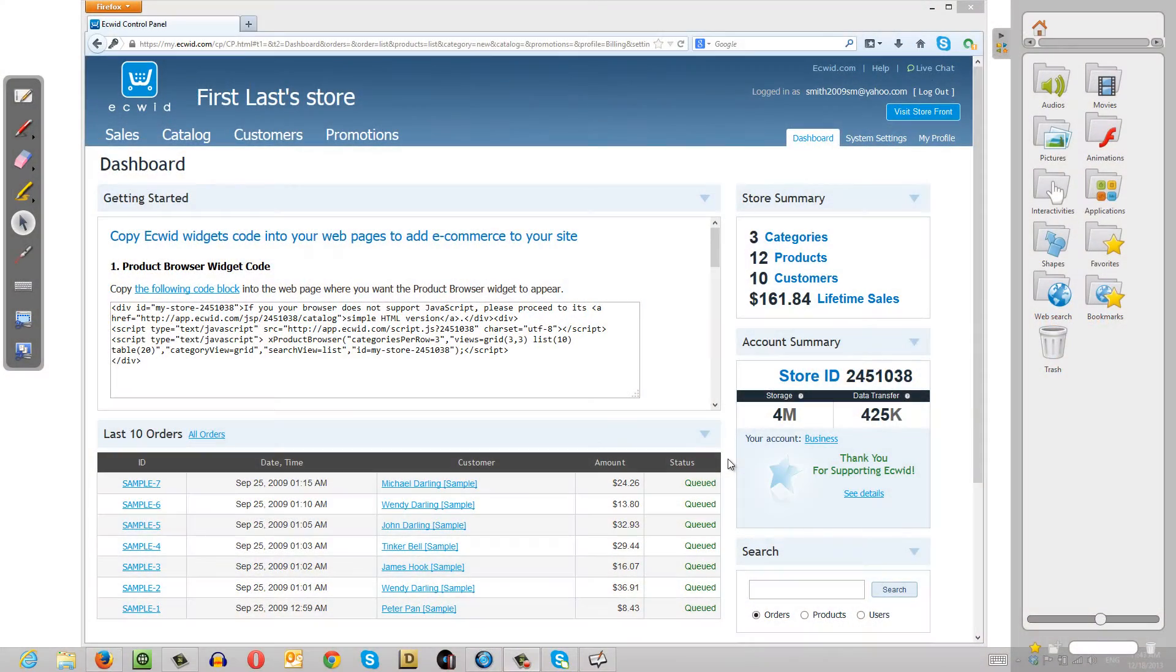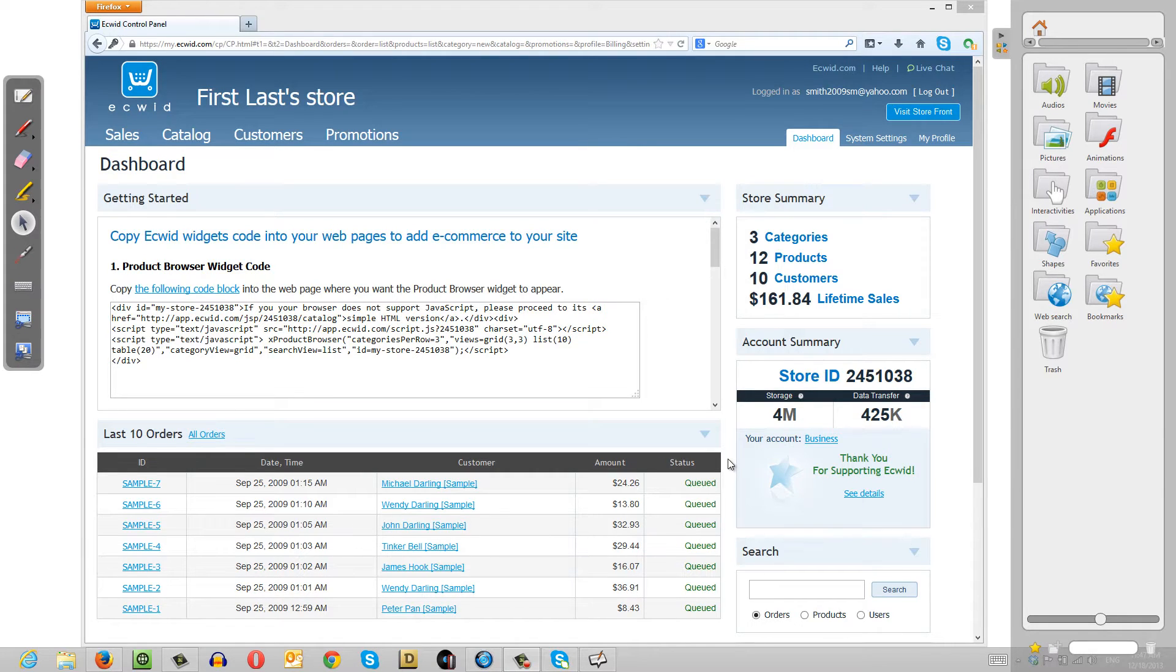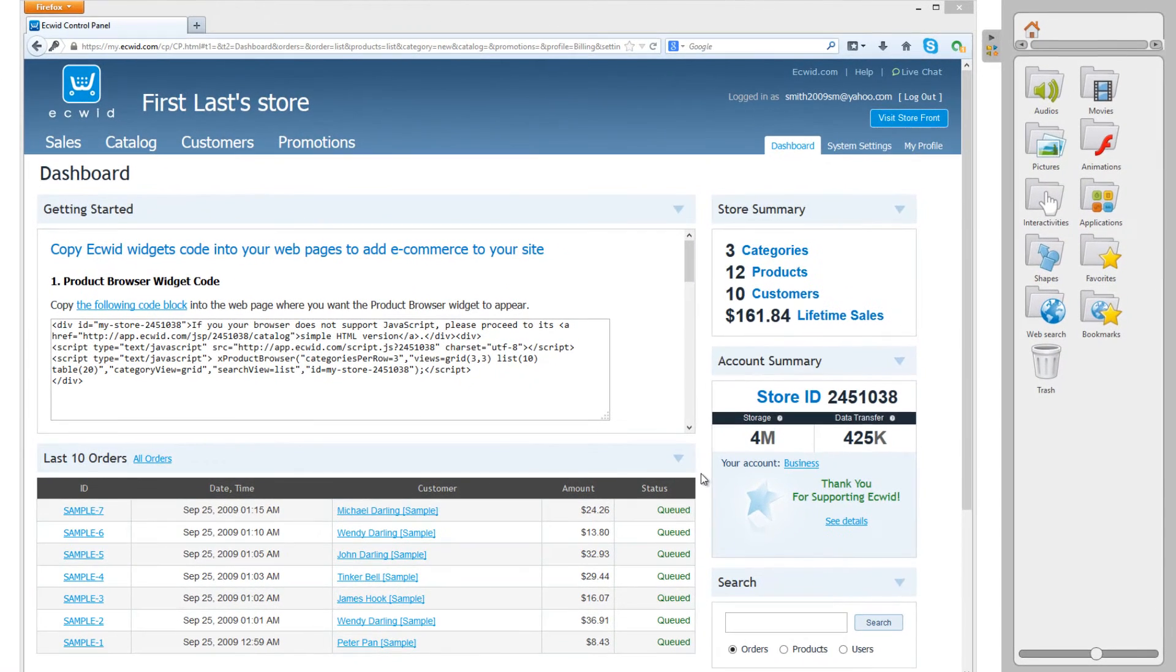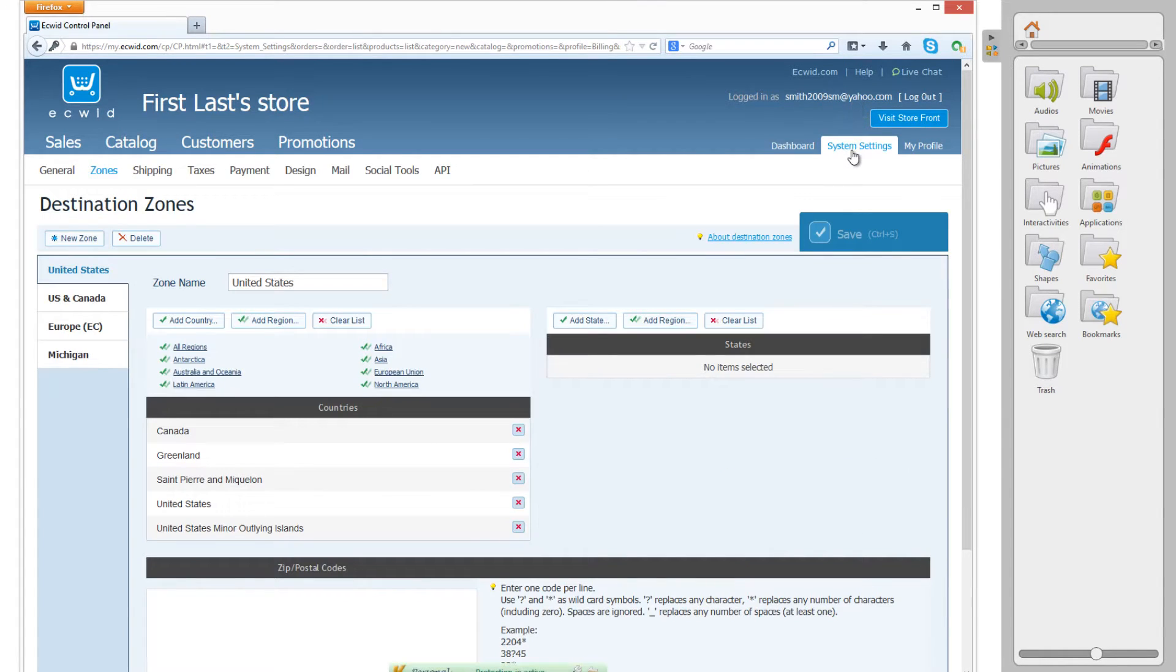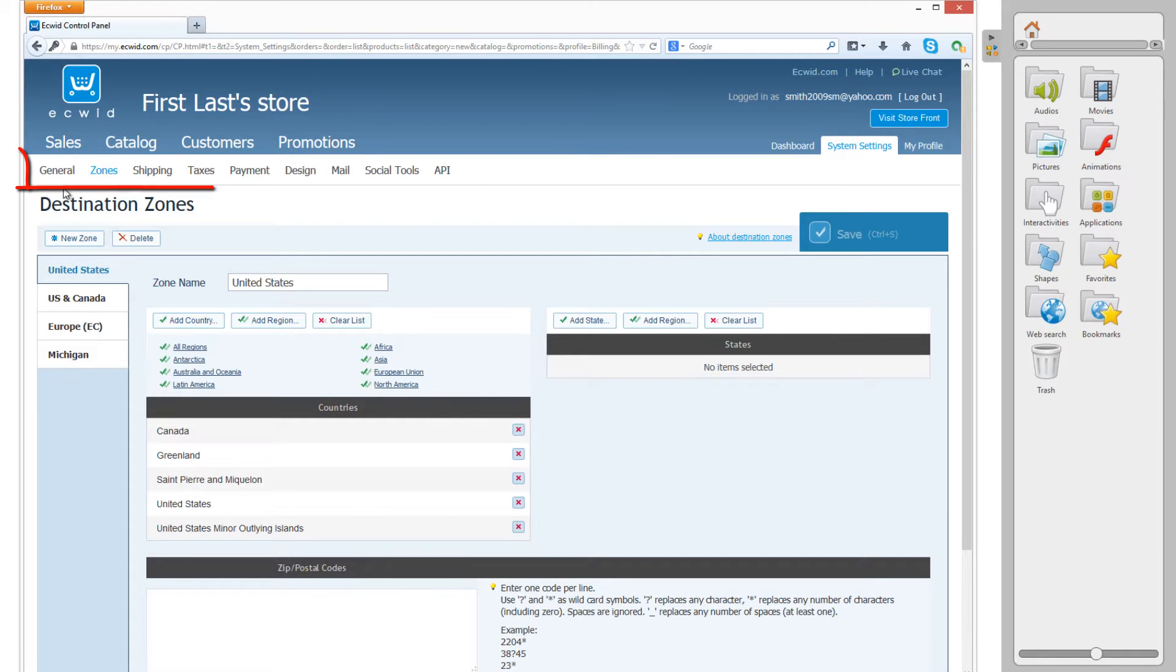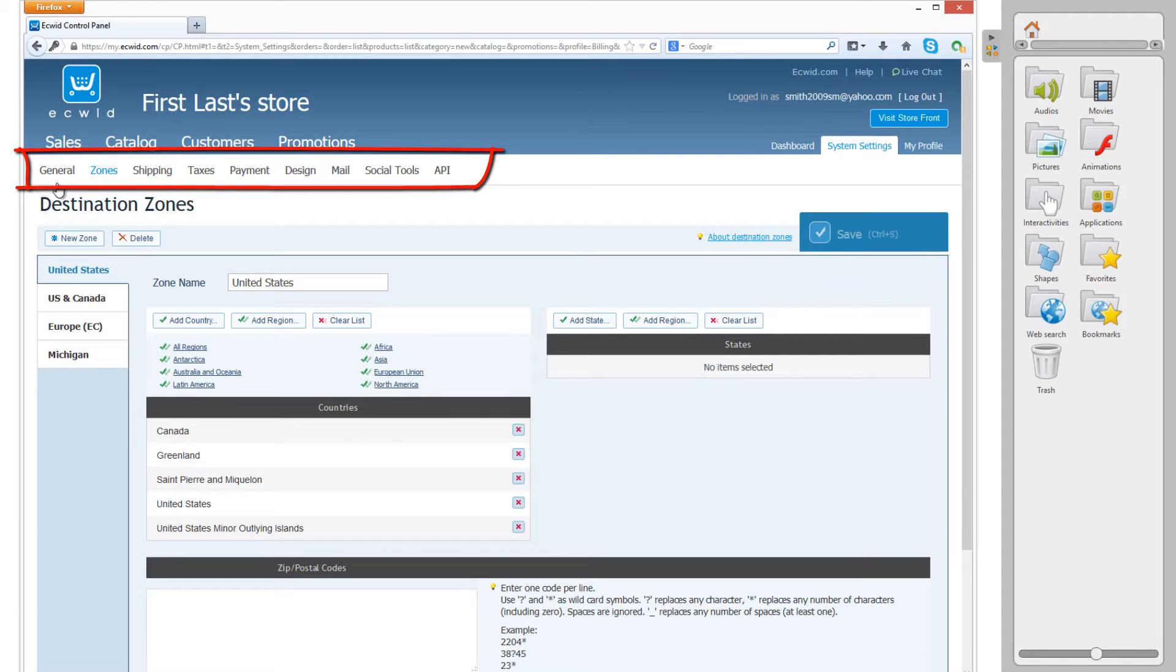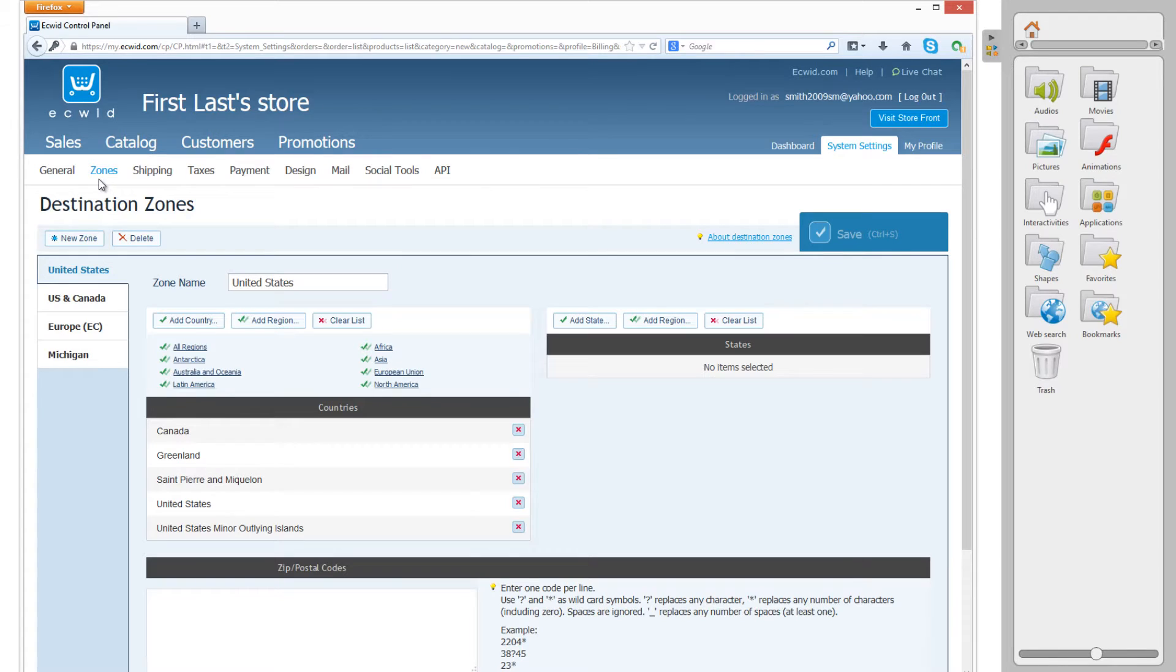The first thing that you want to do is make sure that you log into the Ecwid Shopping Cart panel. Go to the upper right hand corner of your screen and click on the text that says System Settings. Once you click on that, go to the far left hand corner of your screen and you'll see a list of options in your navigation menu for System Settings. You'll see General, Zones, Shipping, Taxes, and so on. And you want to make sure that you're under the page Zones.